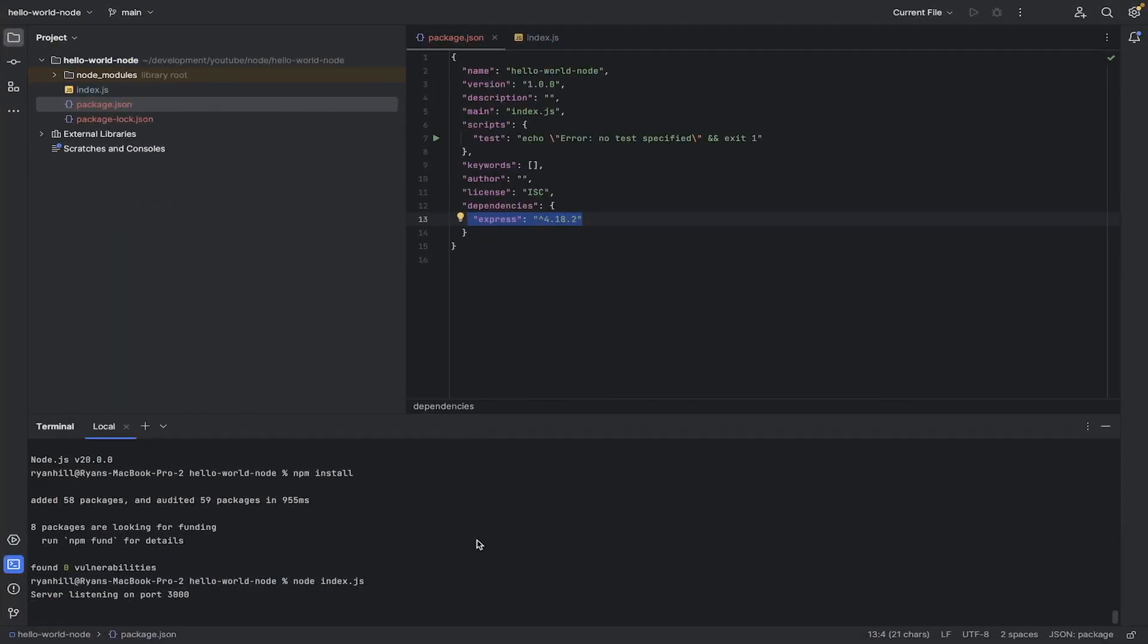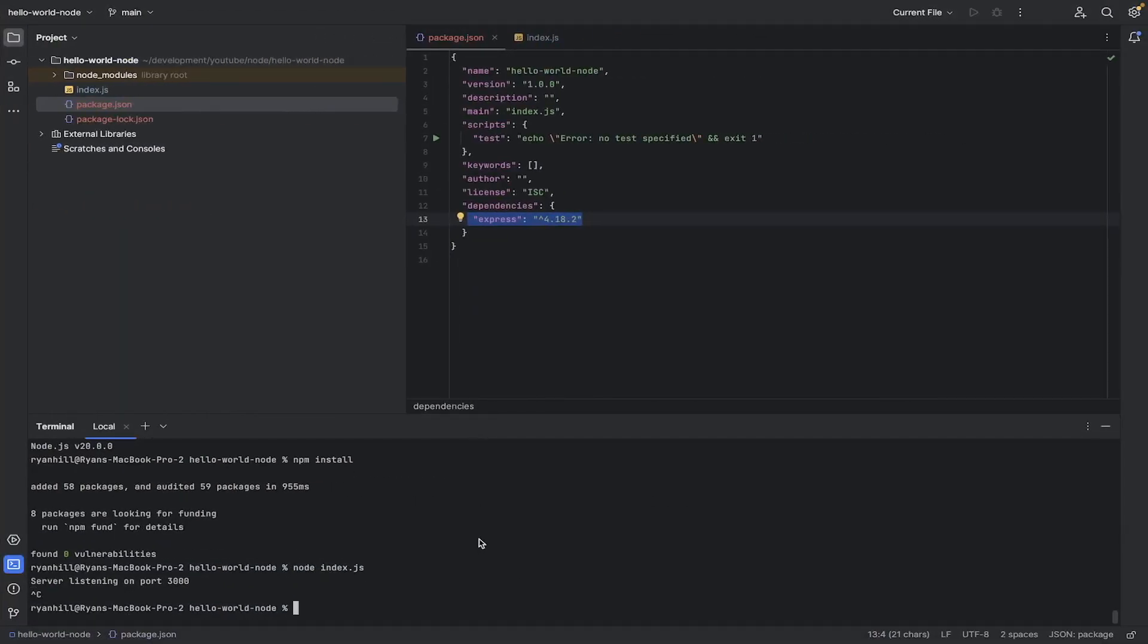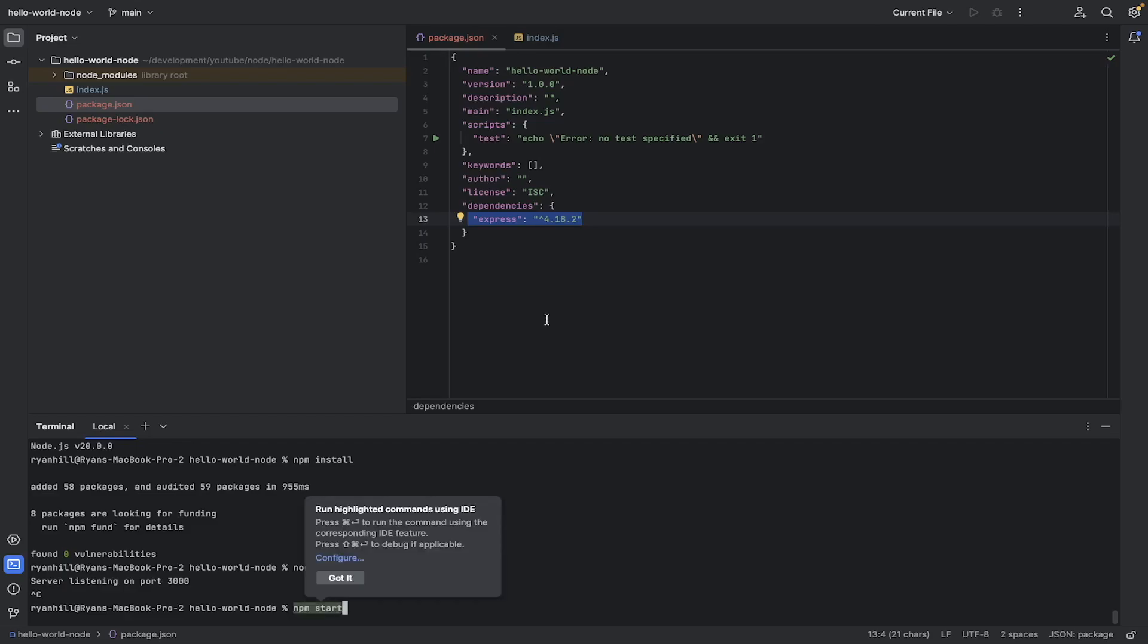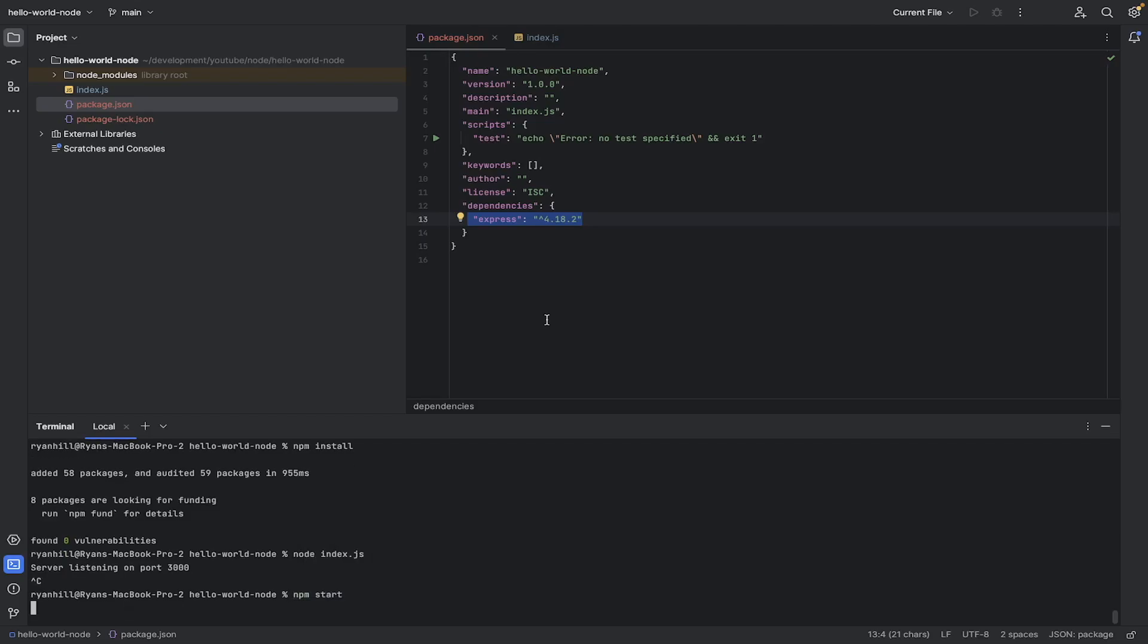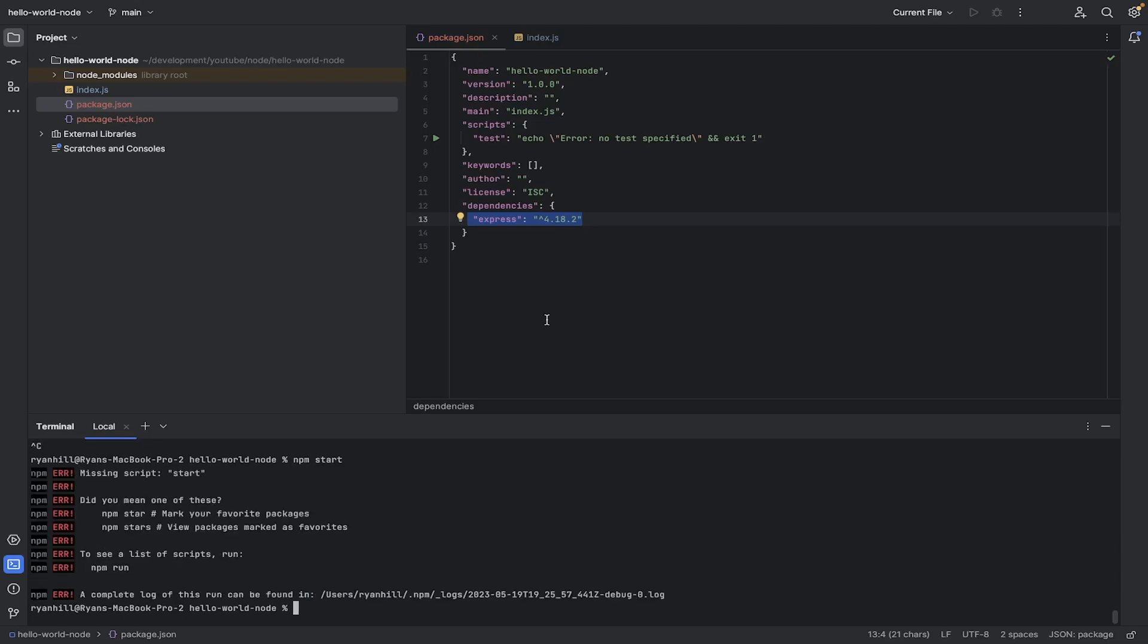So if I was to cancel this now, there's one extra thing we can do. So if I was to do an npm start and hit enter, I get this. These are all errors. It's saying it doesn't know what I'm talking about. Missing script start. So it doesn't know what start is,